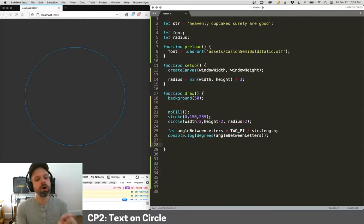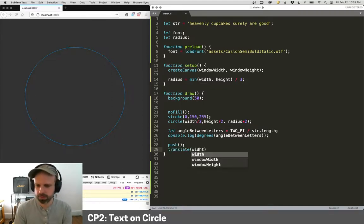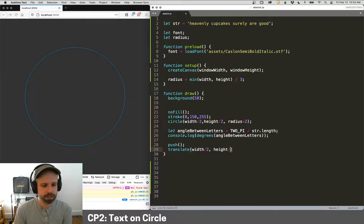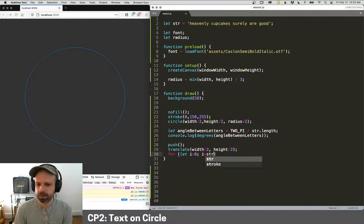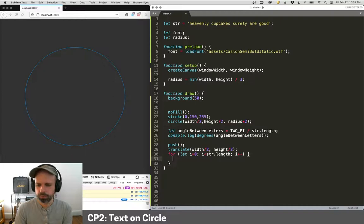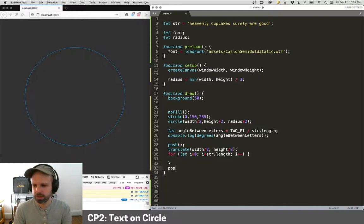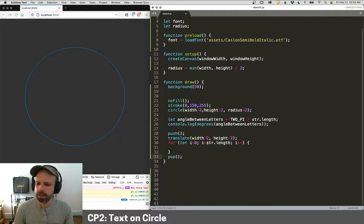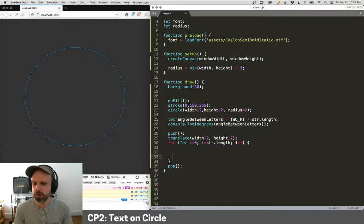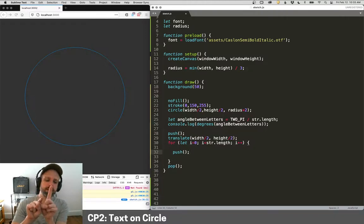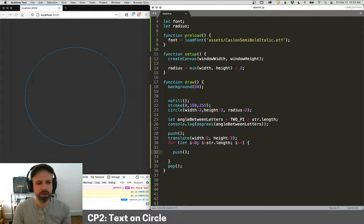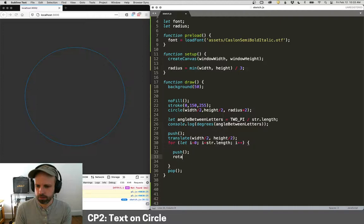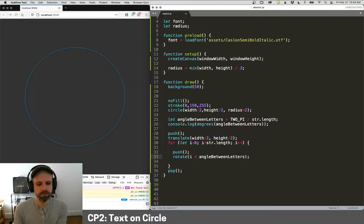Then we can use a for loop to walk through our text. So we want to say push, translate to the center of our circle, which in this case is width divided by two, height divided by two. Then we're going to do a for loop. I equals zero, I is less than str dot length. That's again, the number of characters in our string. And then I always like to do the pop right away, so I don't forget to have both of them and where they go. Then inside the for loop, we're going to want to do a couple of things. We're going to want to do push again. You can do it multiple times because I want to be able to rotate temporarily, move out to the spot and then pop back and then continue my way around. So I'm going to say rotate I times angle between letters. So that's going to give me my rotation every time around.